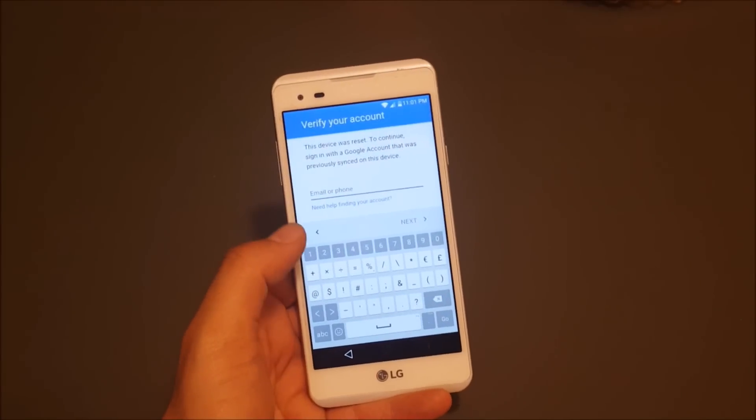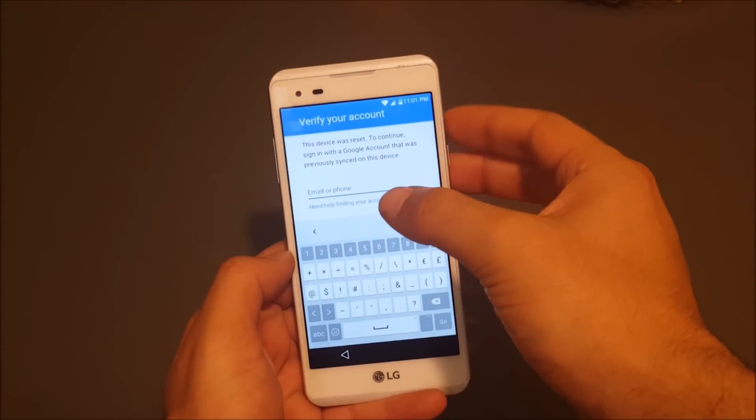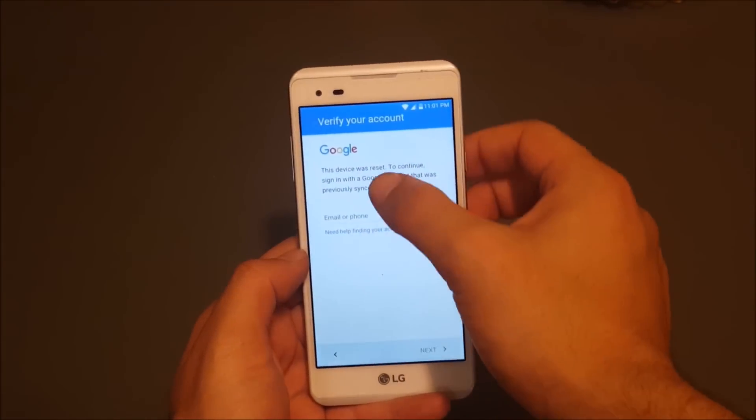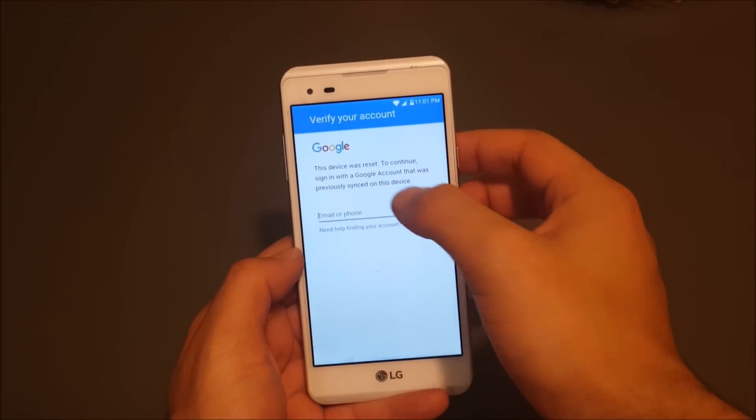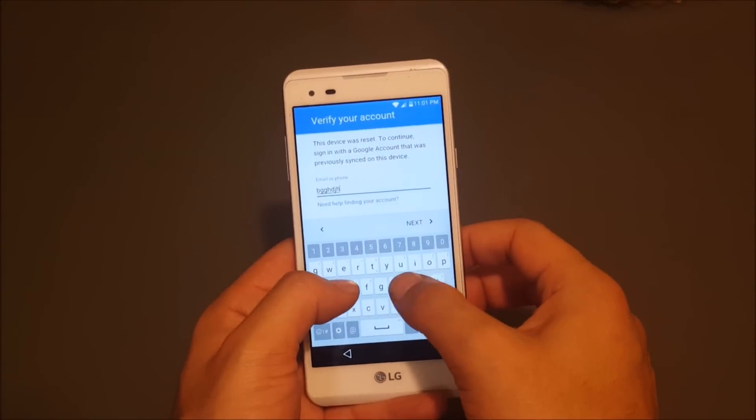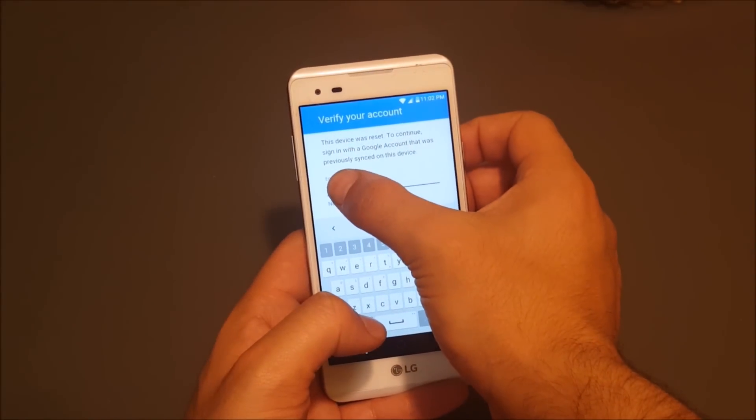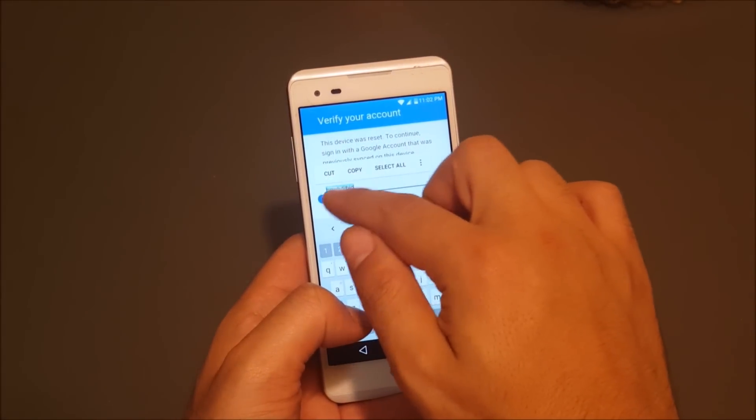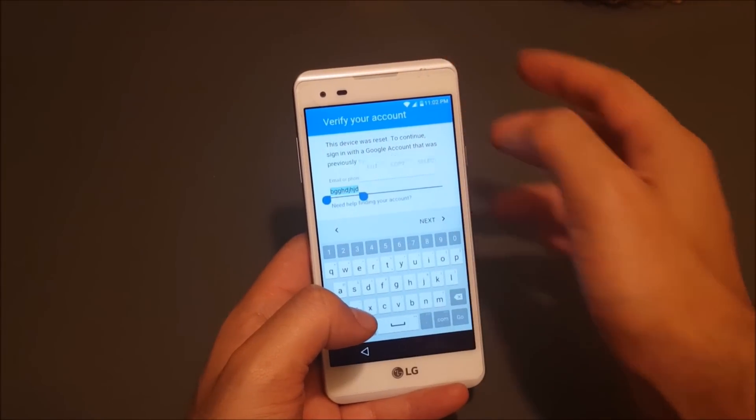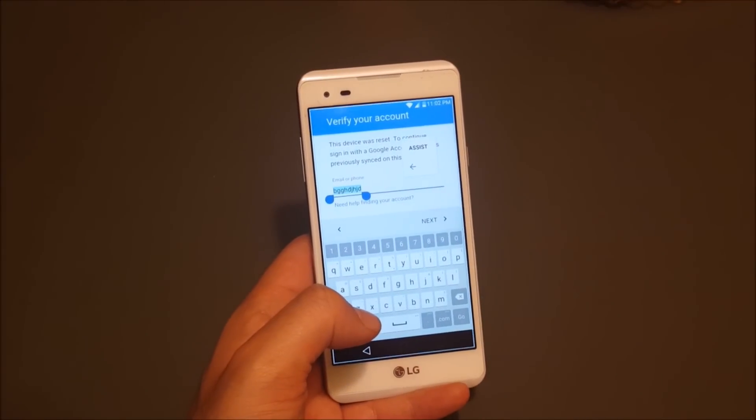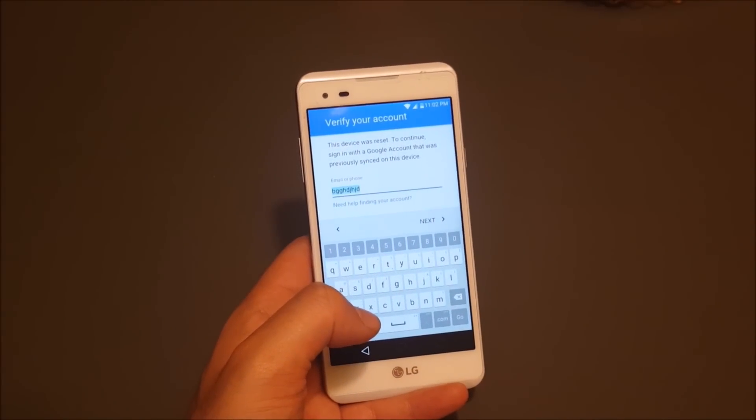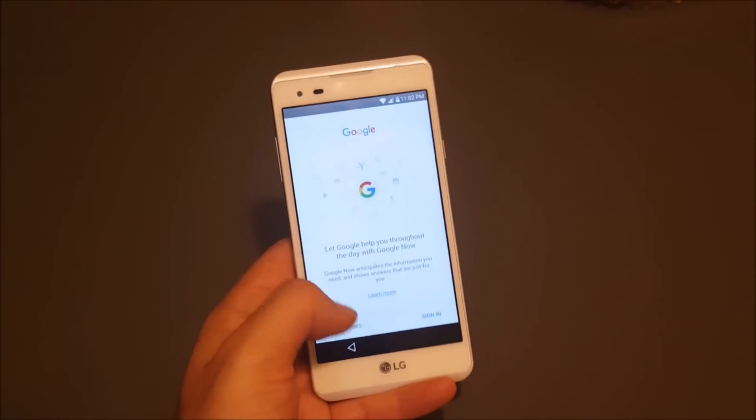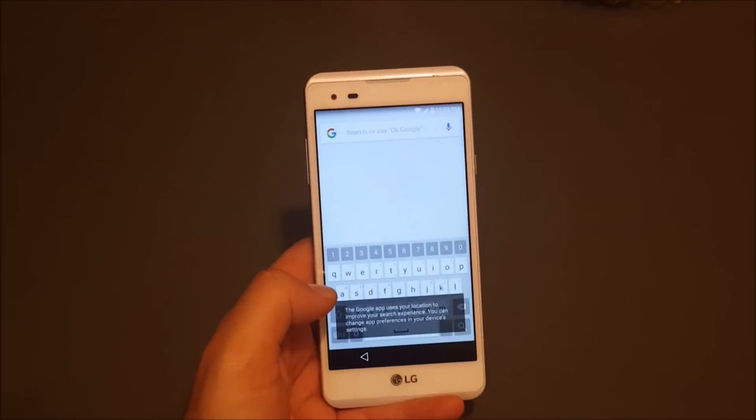Now just go ahead and try to type something on the keyboard. You can just type anything randomly and then select like this—it's got to be highlighted. Go to the three dots over here and you're going to see Assist. The phone should take you to Google Now. Just say no thanks.